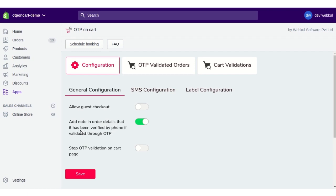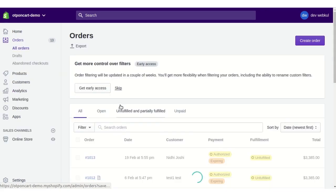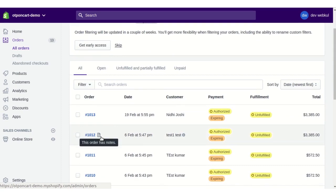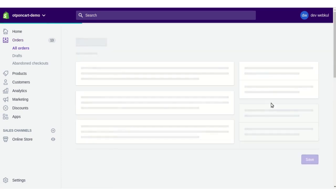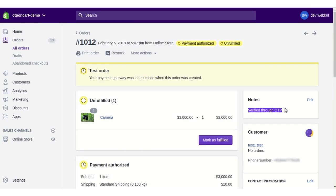Next, you have an option to add a note in order details indicating the order has been verified by phone via OTP. If you enable this, the orders verified through OTP will show a note. When you click on the order, you can see the note which says 'Verified through OTP'.